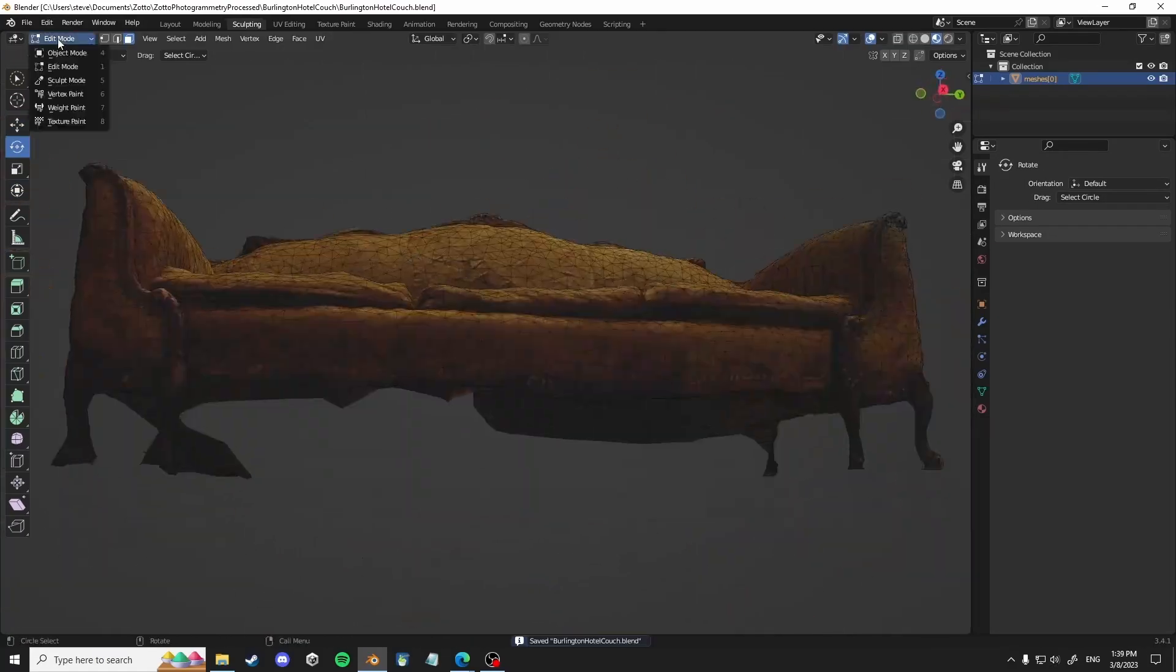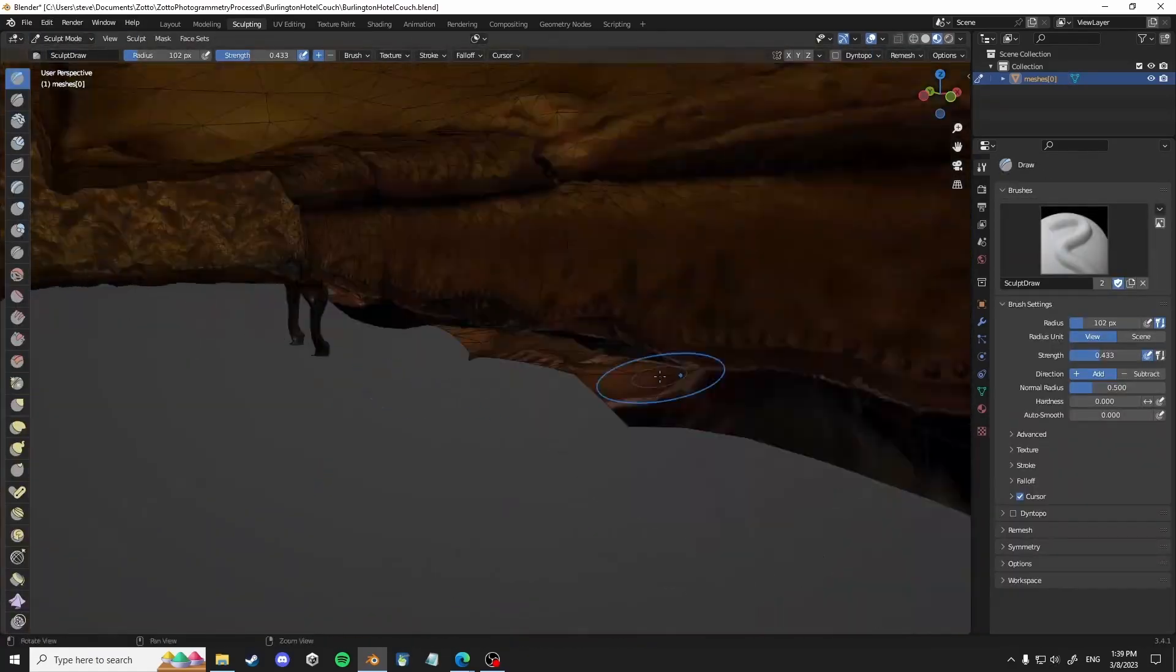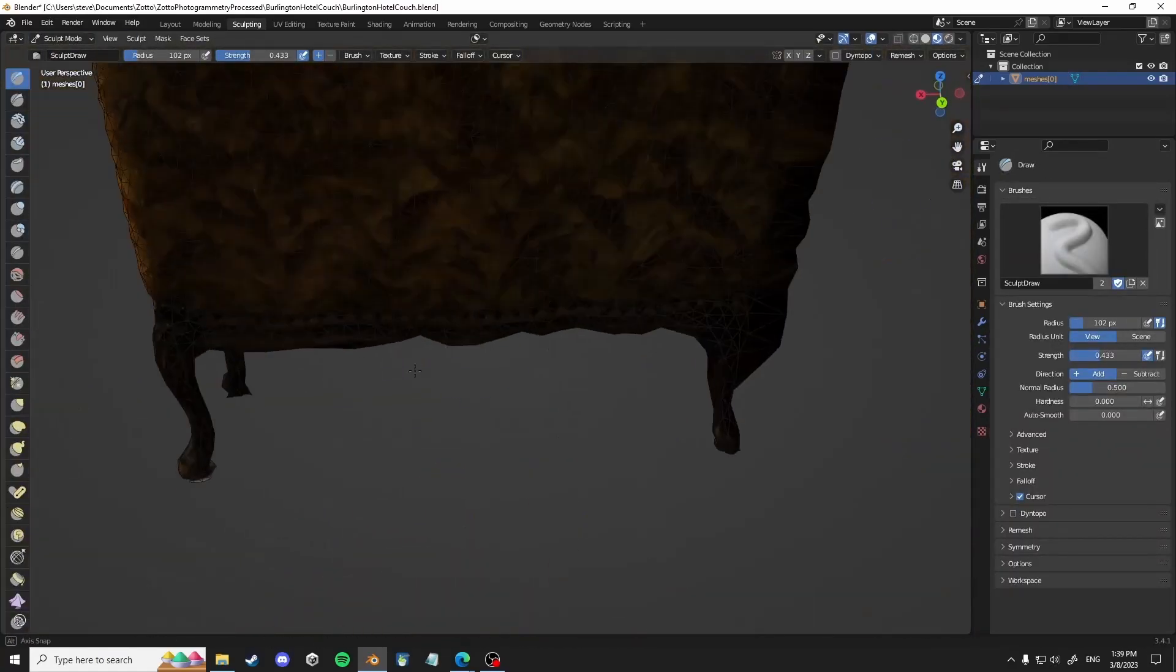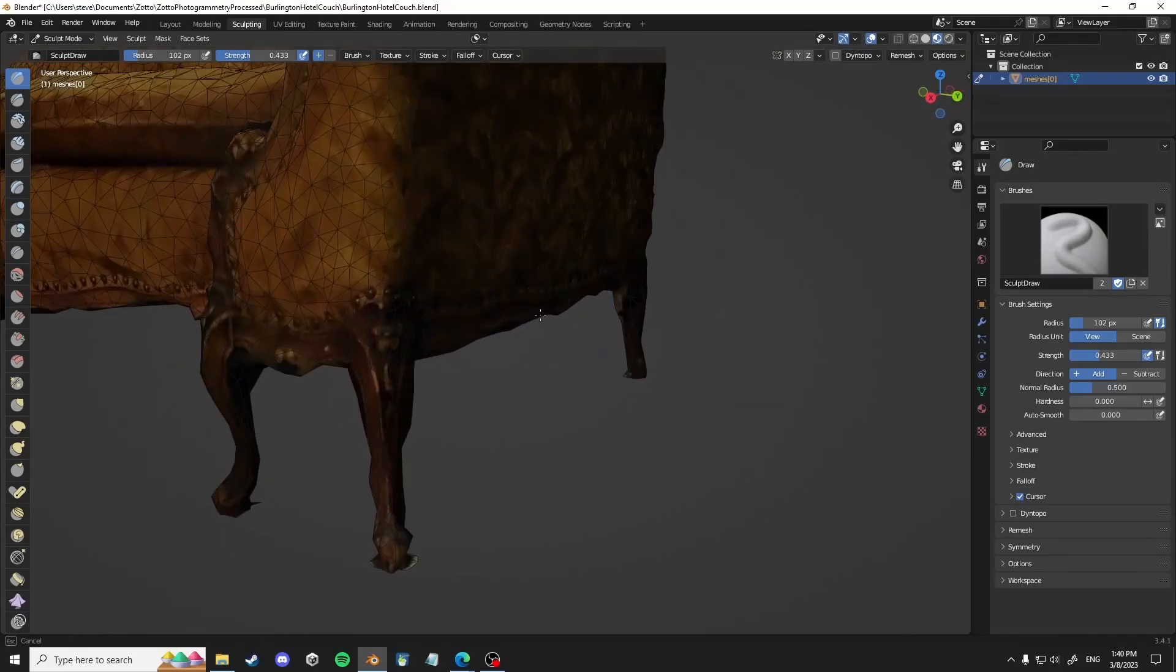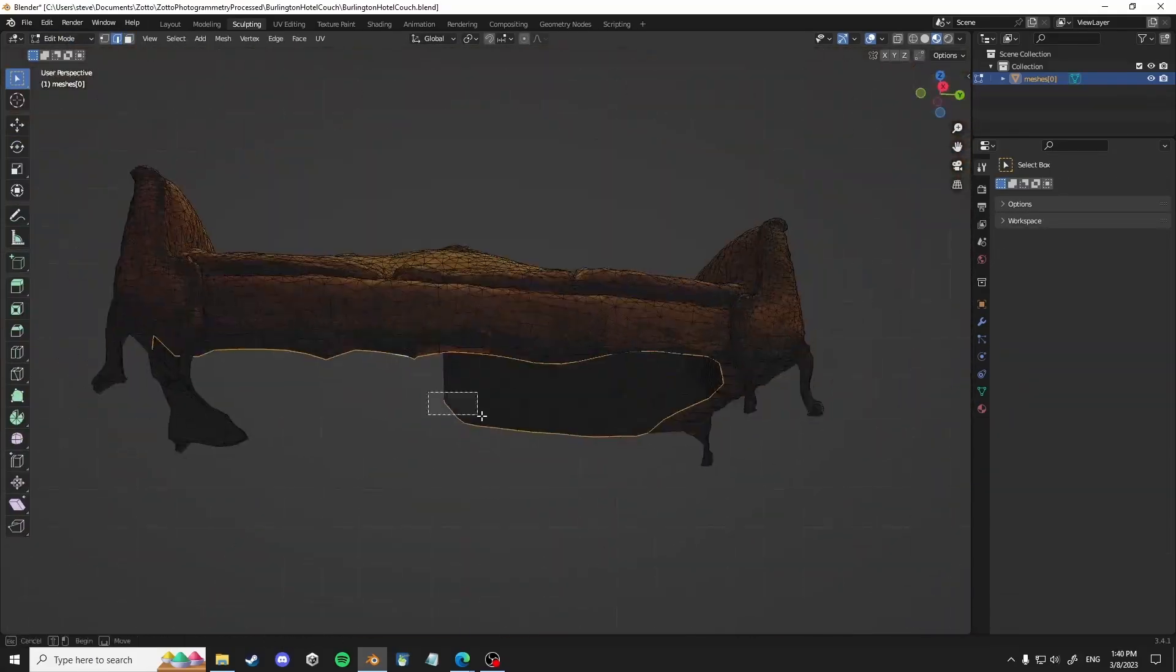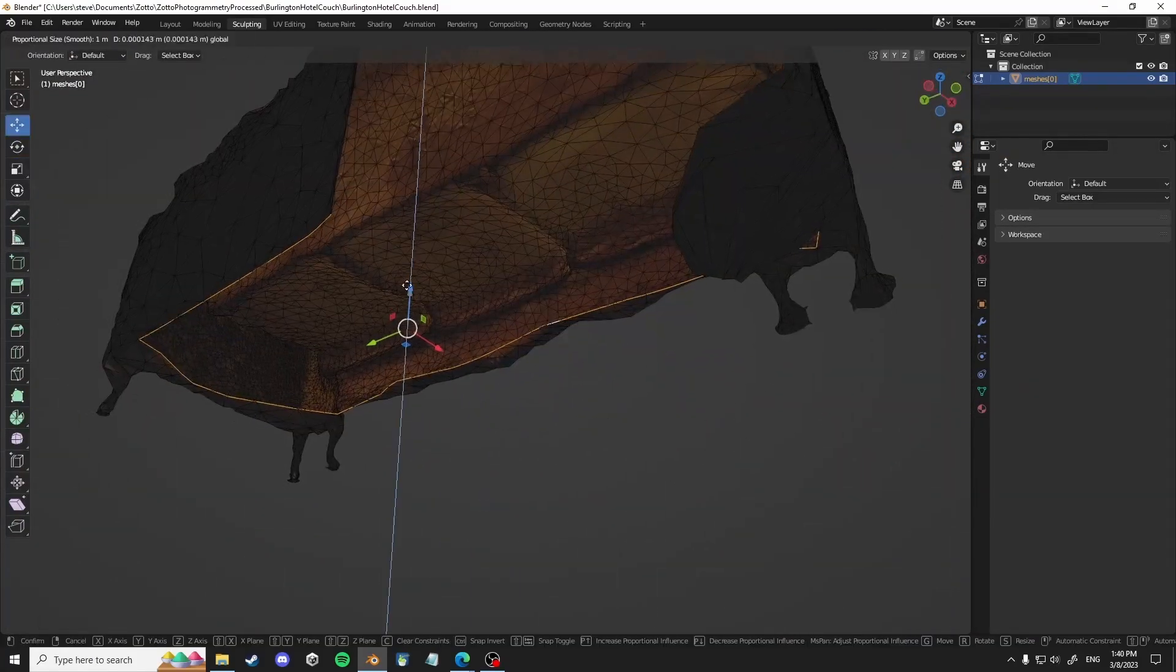Sometimes you want to scale things based off of a certain view to make sure it's actually flat because photogrammetry isn't perfect.